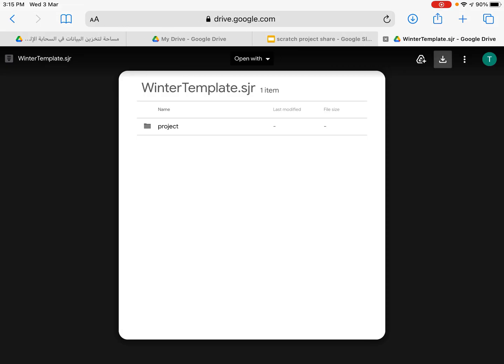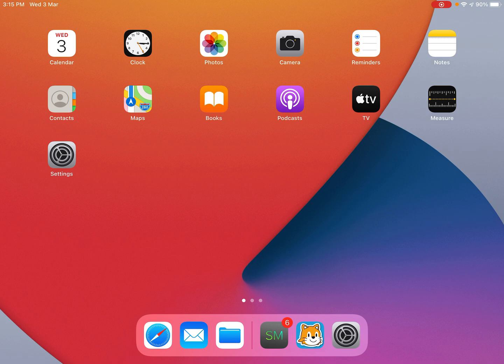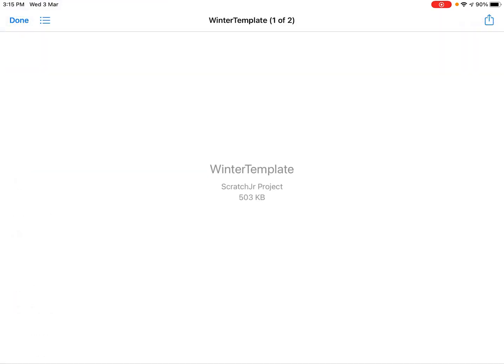Now that's finished downloading, I can go into my files. So just go back to the home page, home screen, and then at the bottom of your screen you should have that blue folder. Click on that blue folder to open your files and you'll see in your recent files that same winter template, so we're going to click on that.